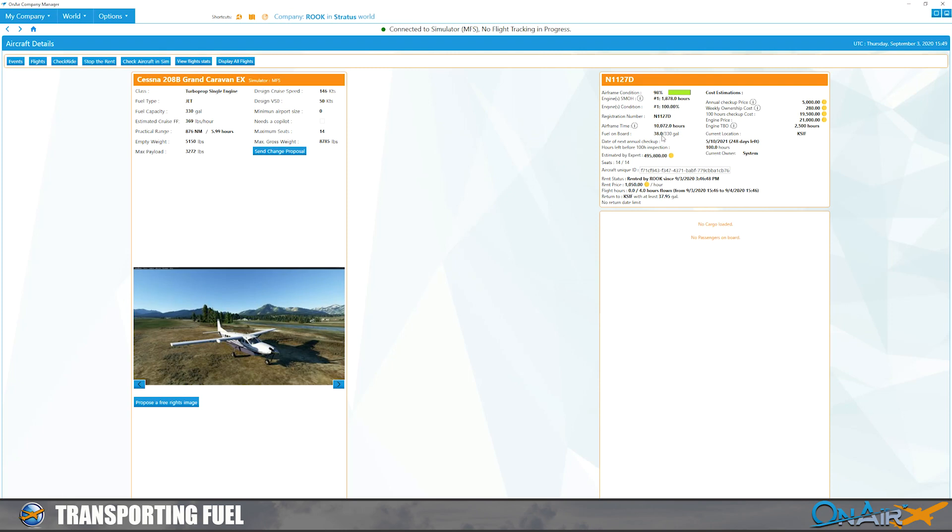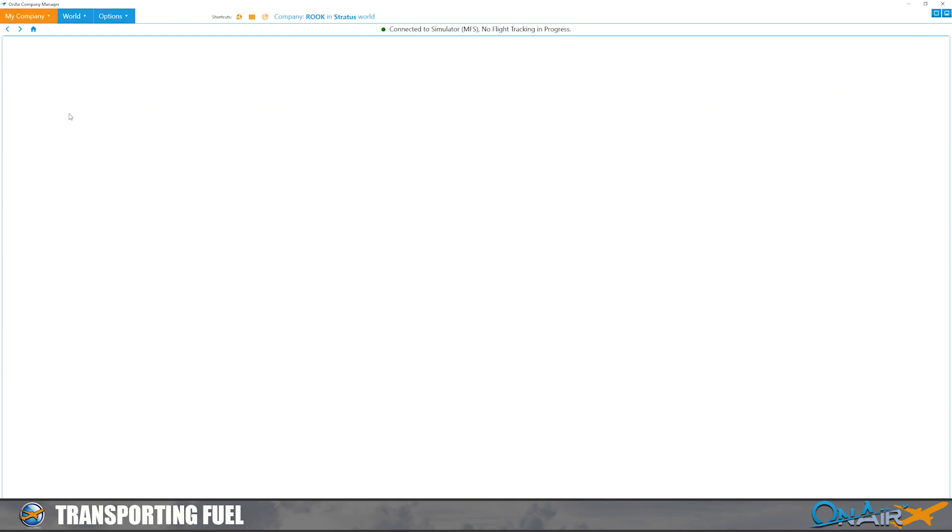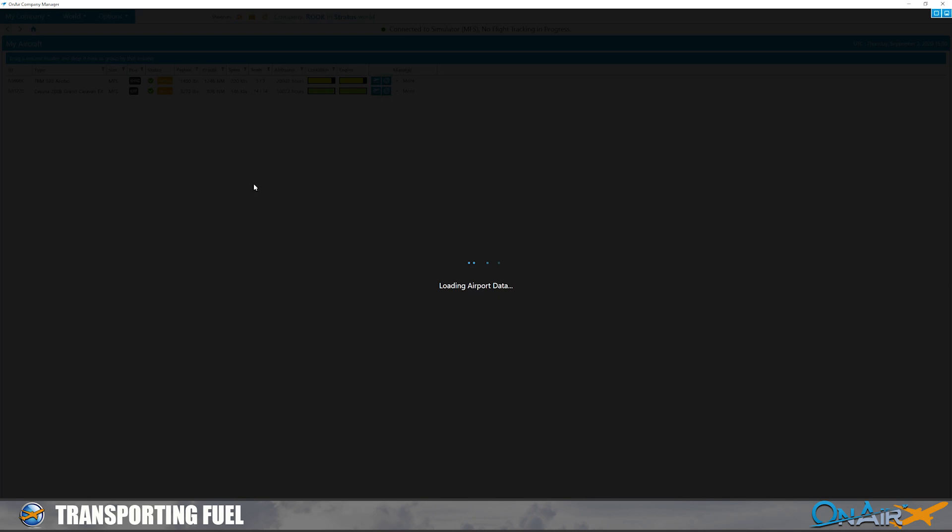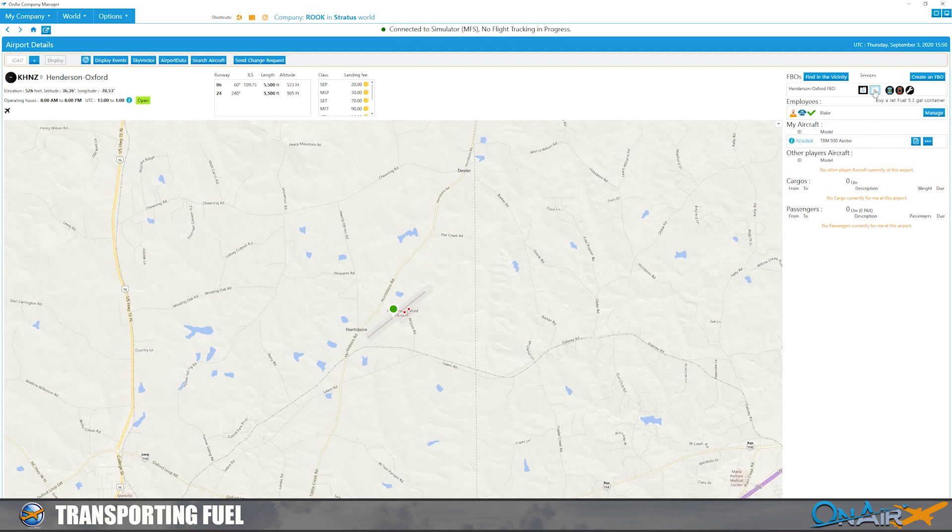So we go back to our aircraft. I have a TBM over on KHNZ. Now KHNZ does have jet fuel available, so what you're going to do is buy a bunch of these cans here: jet fuel 5.3 gallon container.